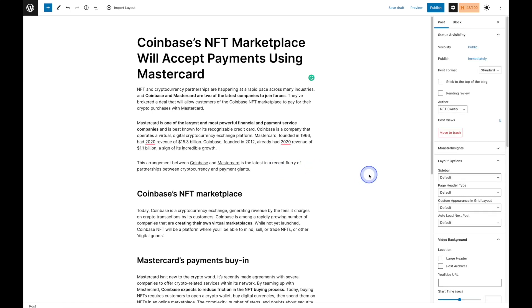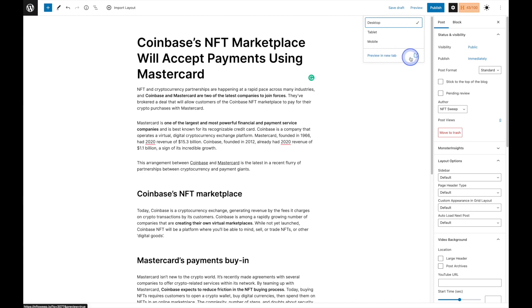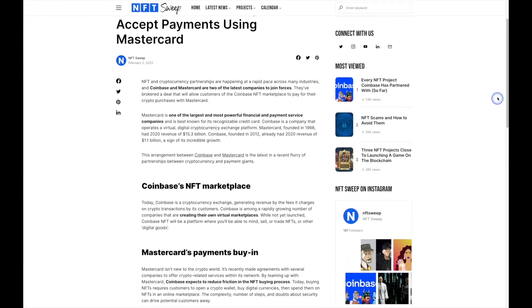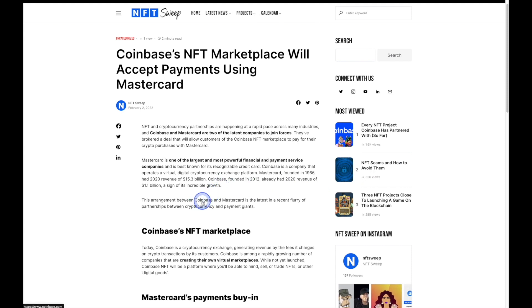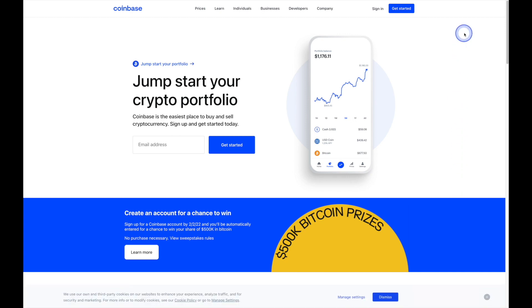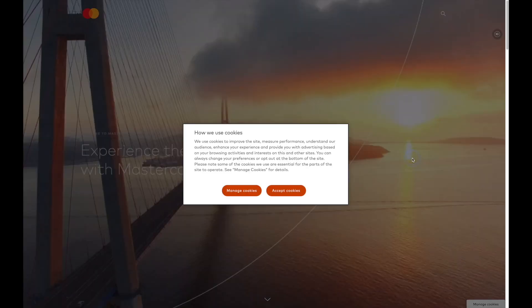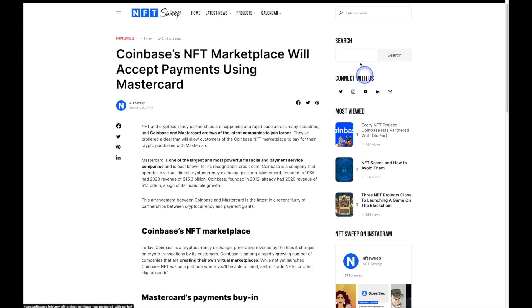Let's go ahead and preview our blog post so far. It's going to look kind of bare since we haven't added any images yet, but let's test out those links. Up in the top right hand corner we have a Preview button, and from there you can preview on different devices. We'll stick on desktop and preview in a new tab. We can see the title and the text, and we'll test out the Coinbase link — we're taken to a new tab. We'll close that and test Mastercard as well. All right, we're good to go with those two links.